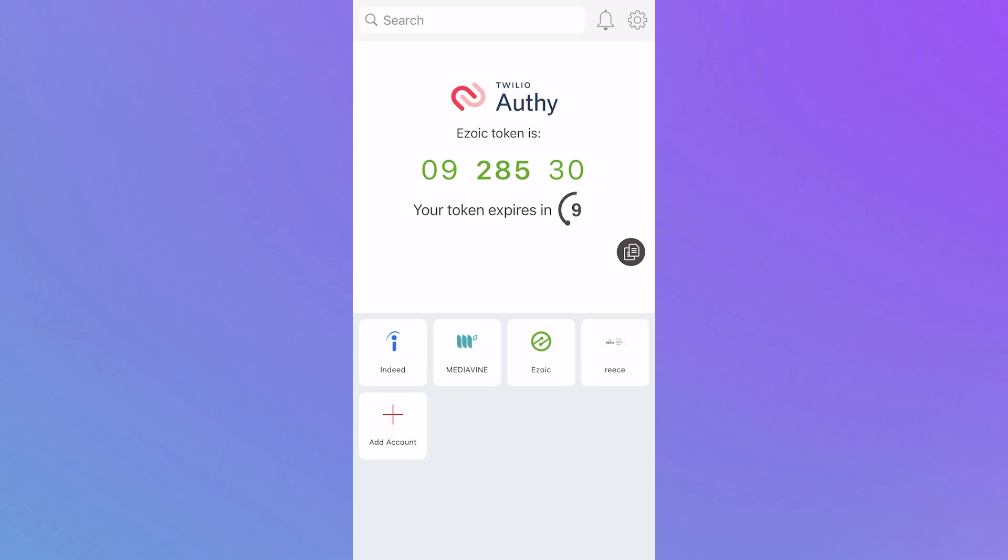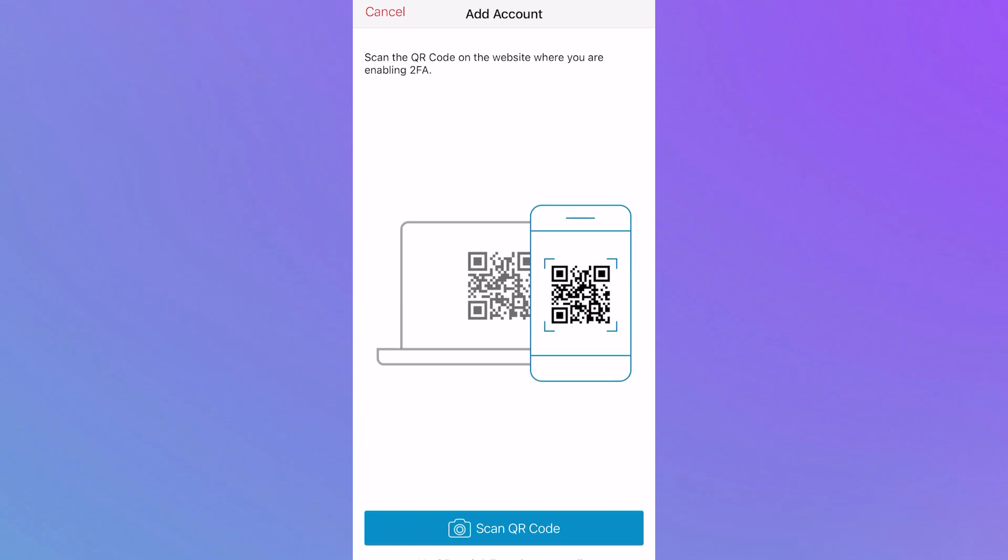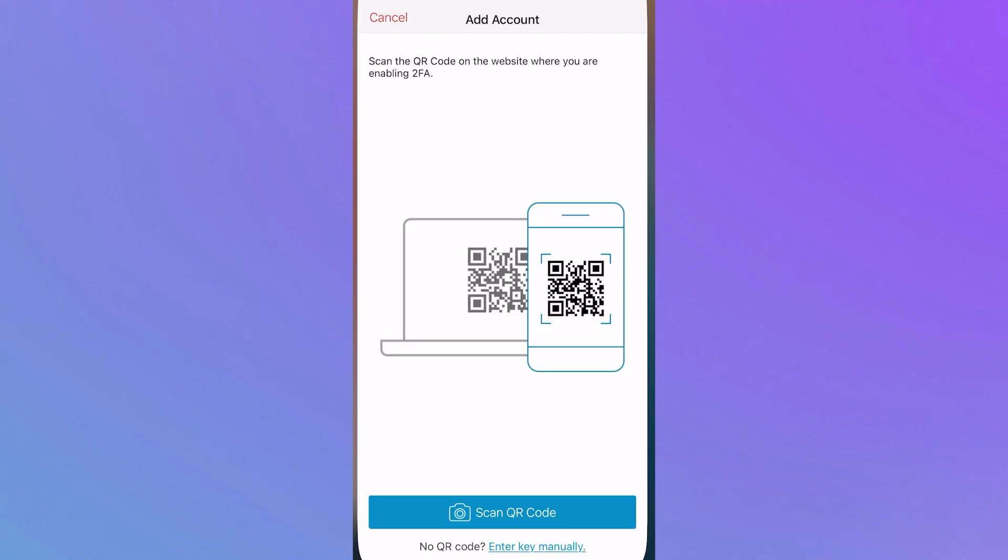If Twitch doesn't show up from here, you can click on the add account button and then scan the QR code on Twitch in order to link your Twitch account to the Authenticator app. That's another way you can get back into your Twitch account.